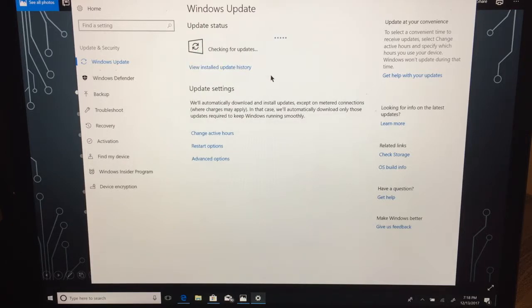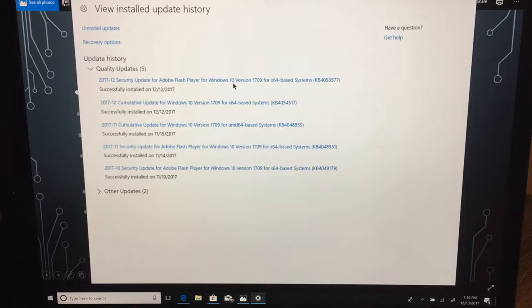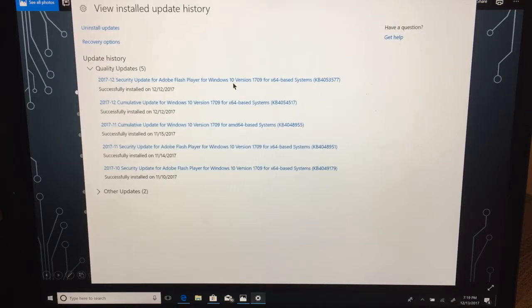If you think there might be another update, you can actually hit check for updates and it'll go and do another check and let you know if there are any updates that came out since the last time it ran. You can see mine didn't find anything. It now says the last update was 7:18.